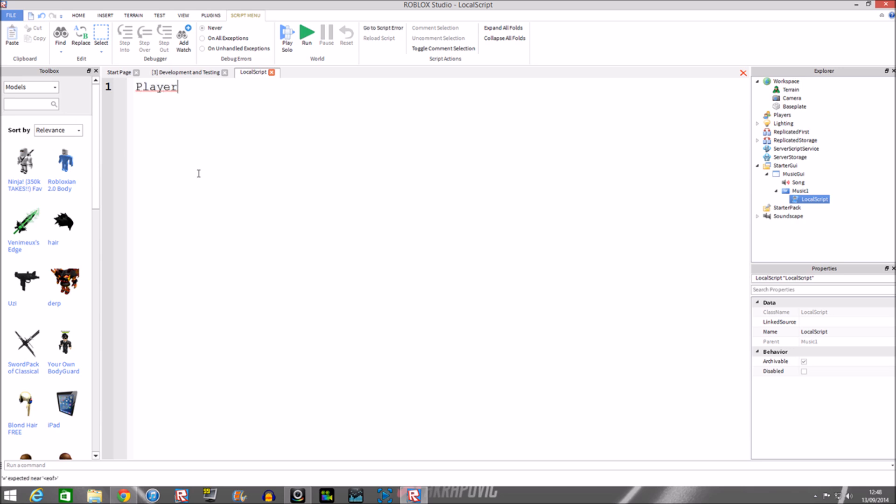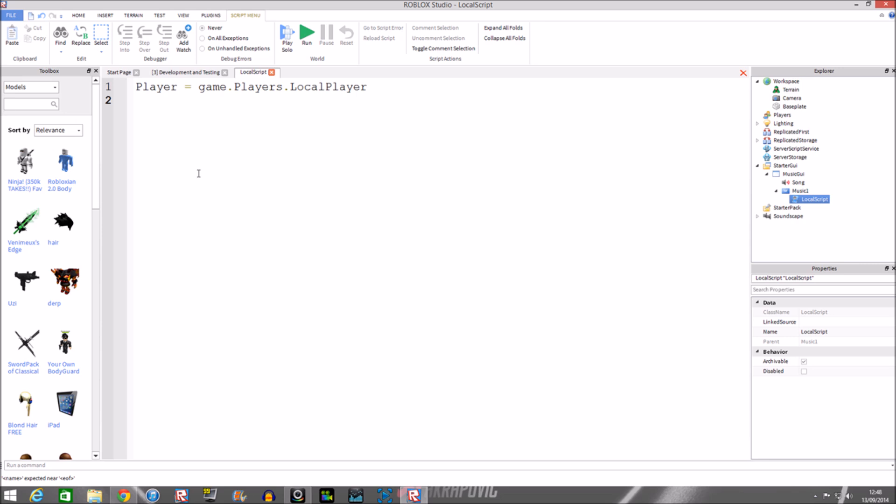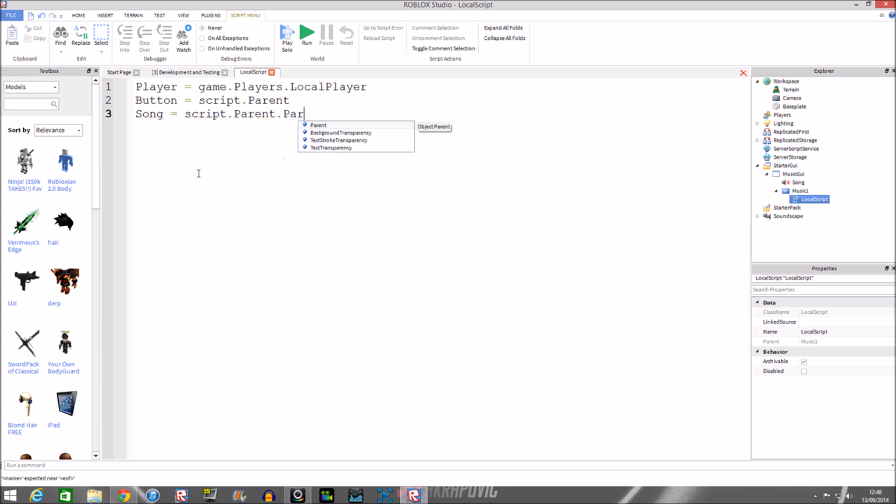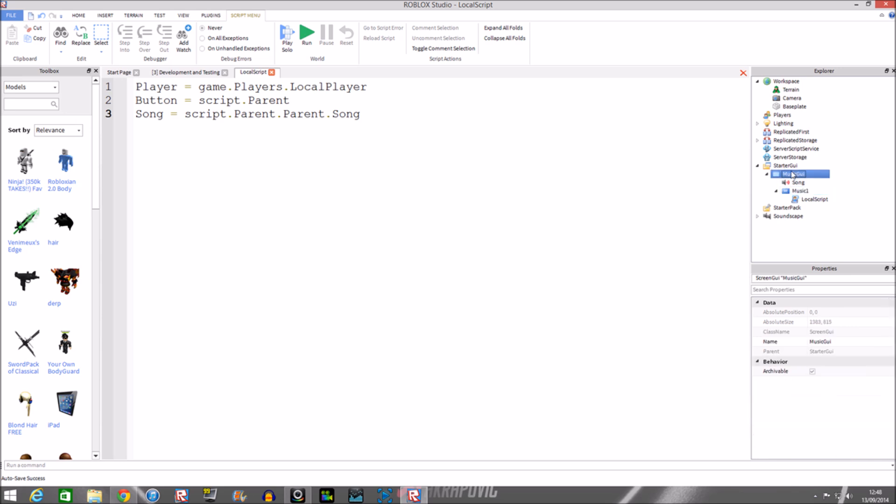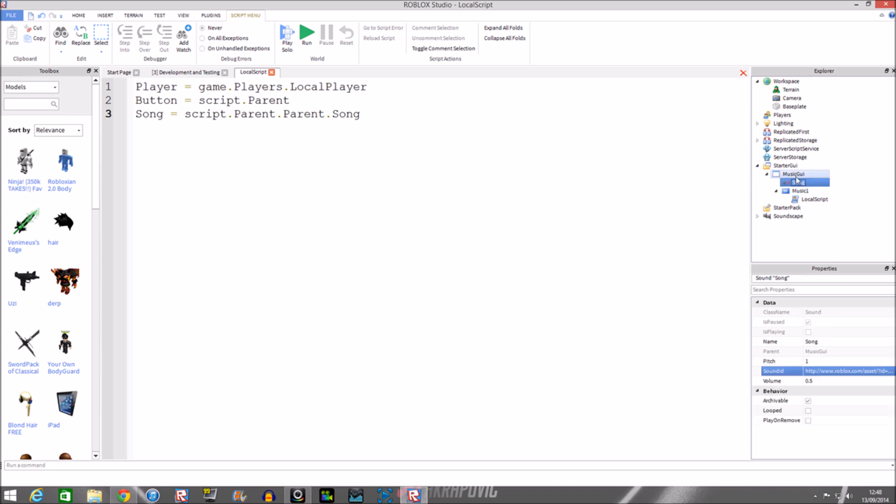We'll put in game dot players dot local player. Next we'll do button equals script dot parent. Song equals script dot parent dot parent dot song. These two parents, so this is script dot parent dot parent and then you just say which one you want to get inside this screen GUI. So we got song. In case you're wondering how you put too many parents in that, it's just that you're getting out of this bit.